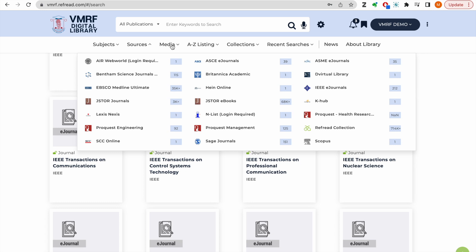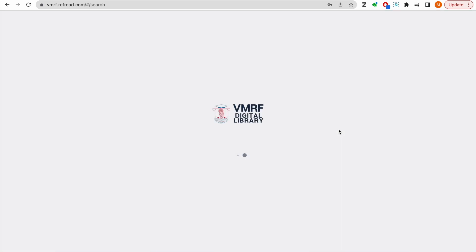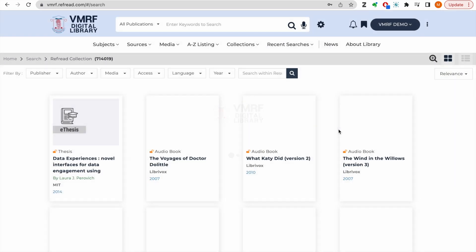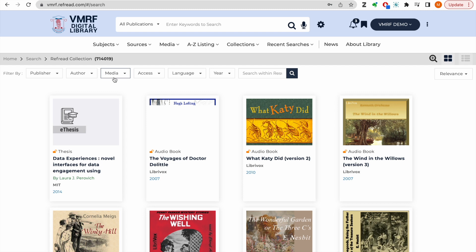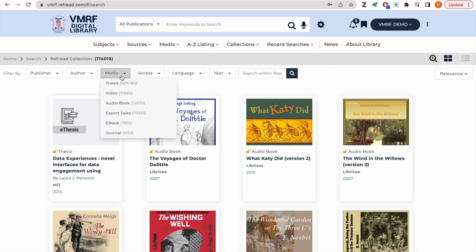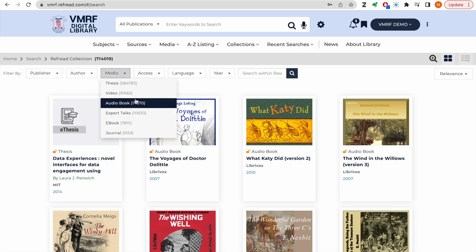The platform also features lakhs of open-access e-resources curated from hundreds of green or gold standard open-access platforms and repositories. These include e-books, e-journals, e-theses, video lectures, audio books and more.